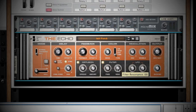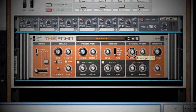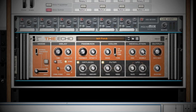Next is your Modulation section. Think of this section as the Master section of your delay. Here you have the Envelope and Wobble. The Envelope will twist the pitch of your repeats — a negative value will bend the pitch down, while a positive value will bend it up. Adjusting the Wobble knob will add a Tape Speed effect.